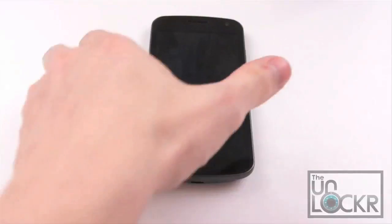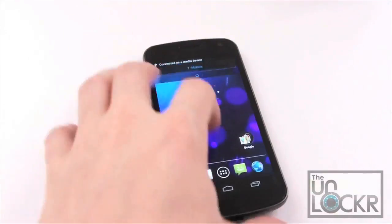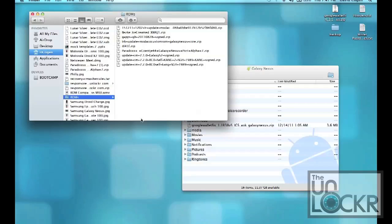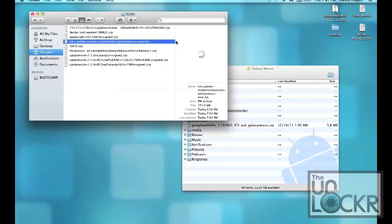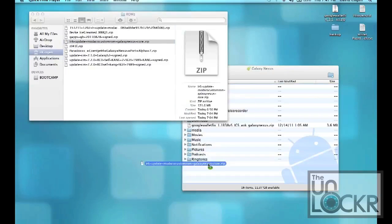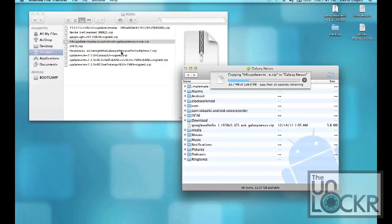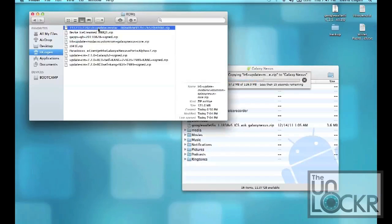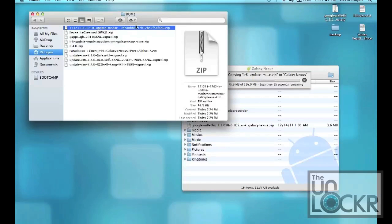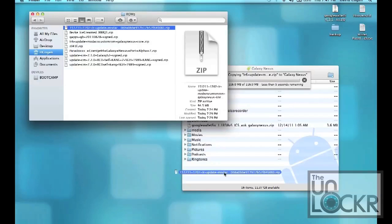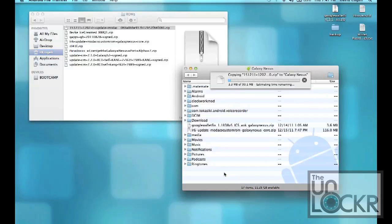Next, we're going to plug in our phone via USB and make sure that it says connected as a media device. Okay, now that the phone is plugged in and our internal storage is being displayed on the computer, we're going to take the core ROM zip file, leave it as a zip, and transfer that over to the internal storage, not inside any folders, just on the internal storage. And we're also going to do the same thing with the update file, which should say something about update, Modoco, etc. Pull that and transfer that as well once the first one's done.